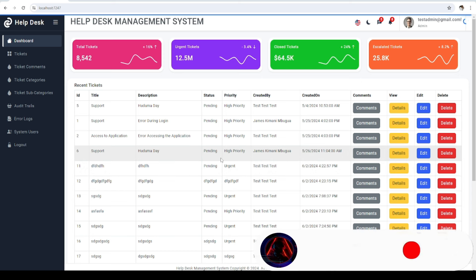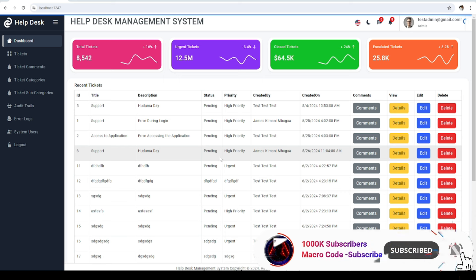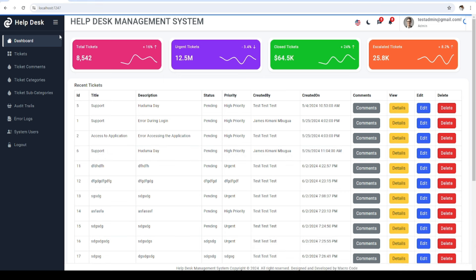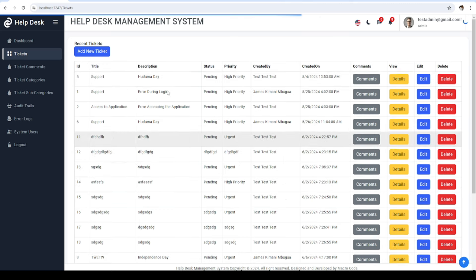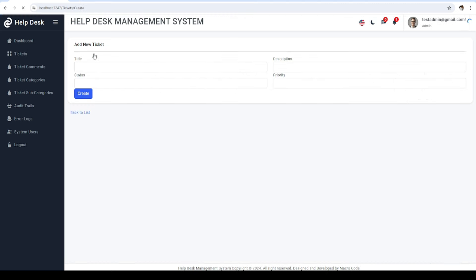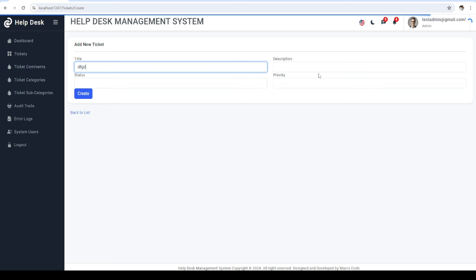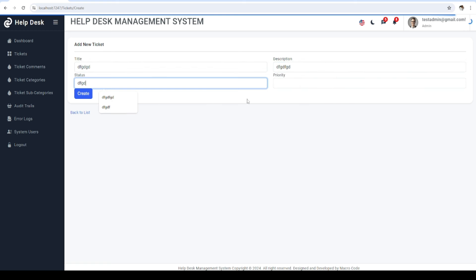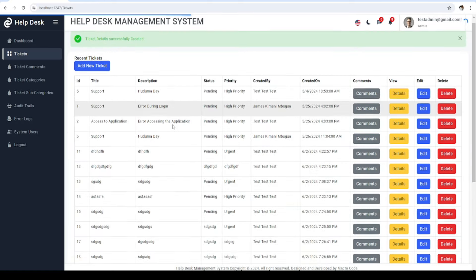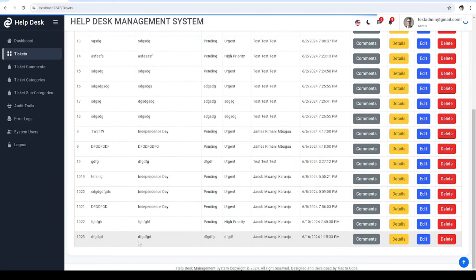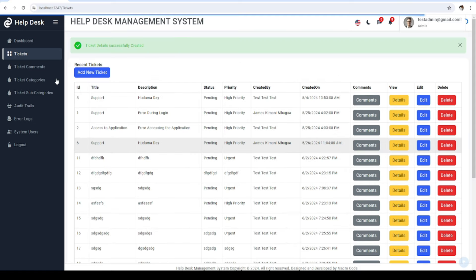Welcome to Microcode. If you're new to this channel, consider subscribing. Today we are going to continue with our helpdesk management system. As you can see, we have our tickets here. You can create tickets — when you add a new ticket, we have the title, description, priority, and status. When you create one, you get a success message and all the tickets are listed here.